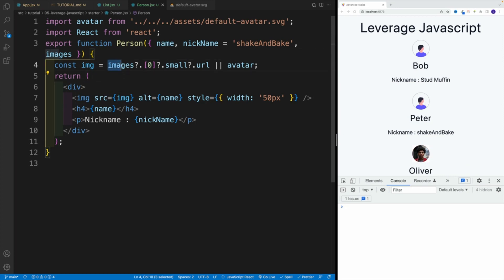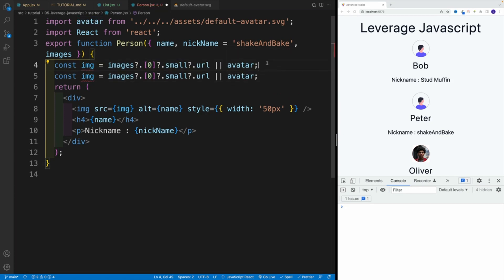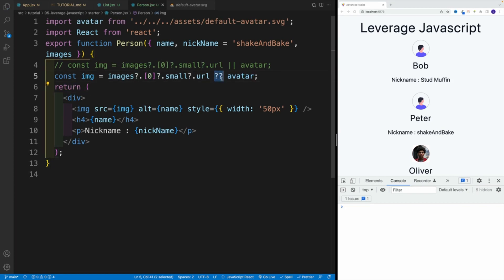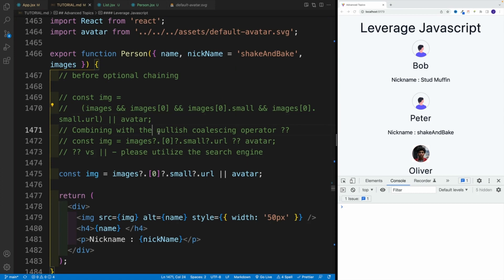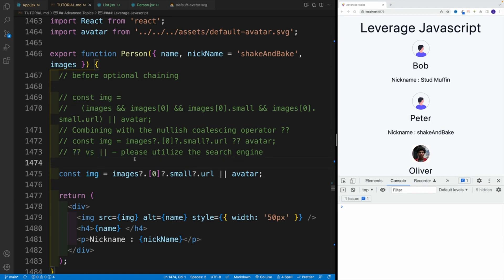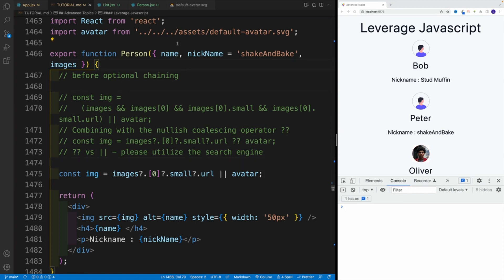Quite often, as you're looking at optional chaining code, you'll also see the nullish coalescing operator — two question marks — used instead of OR. I'm not going to go into great detail on the difference; they're extremely similar. If you're interested, please utilize the search engine to find out more.